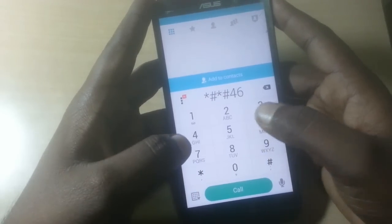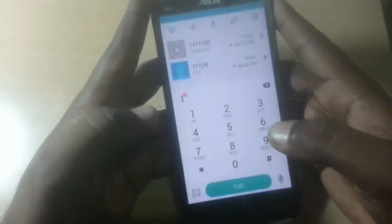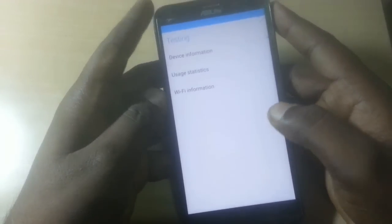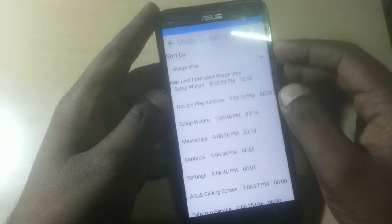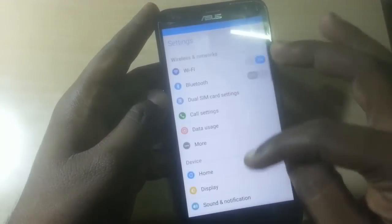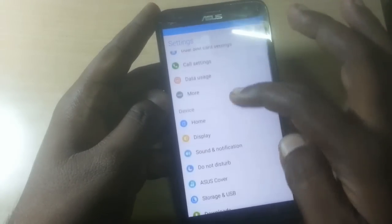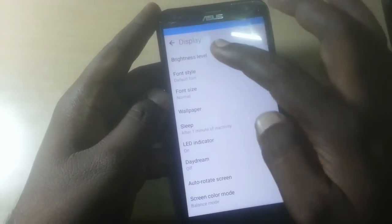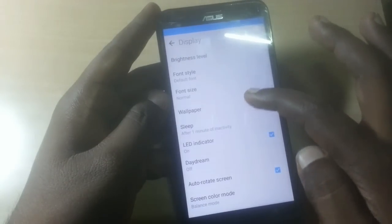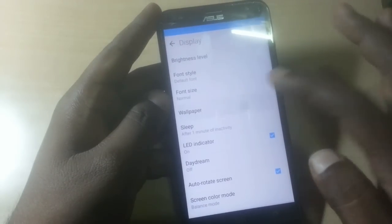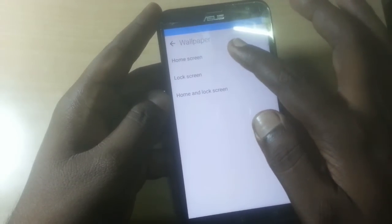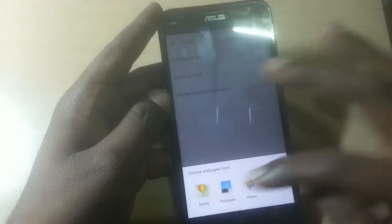On the keypad, type star-hash-star-star-4-6-3-6-hash-star-hash-star (*#*#4636#*#*). You will be on the testing/diagnostic menu. Check 'Usage Statistics' and you will go directly to the home screen or settings screen. You need to change the display of the screen first to get to the display screen — change the wallpaper or display settings.